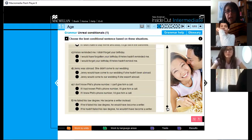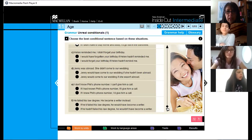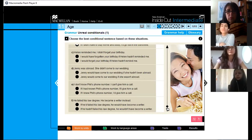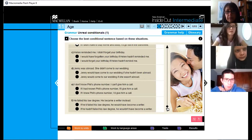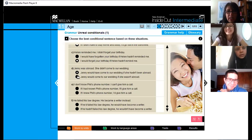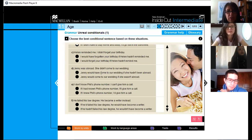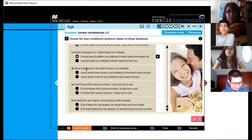So which one is it? 'I would have forgotten your birthday if Helen hadn't reminded me,' or 'I would forget your birthday if Helen hadn't reminded me'? Dome says B, Javier goes with A, Gabriel says A. So you have two A's and one B — the answer is A.